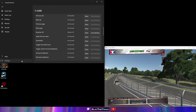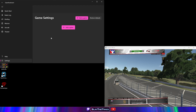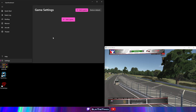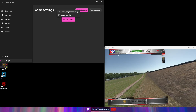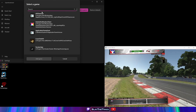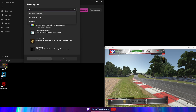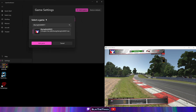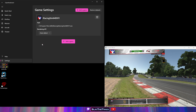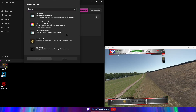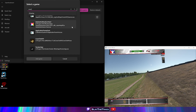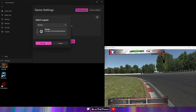Go back to Settings and click on Games. We need to add both iRacing and your overlay program of choice. Click Add a Game, then add a game that's running. Type iRacing in the search bar and select the iRacing Sim 64DX11 option, then click Add Game. Click Add a Game again, type the name of your overlay program in the search bar, select it, and click Add Game.